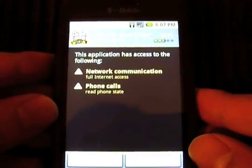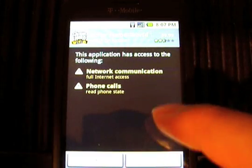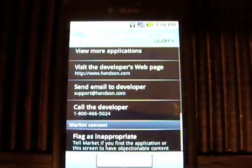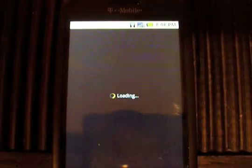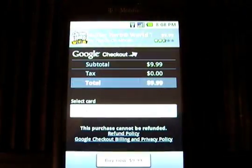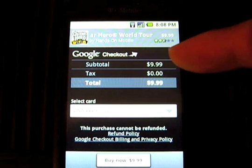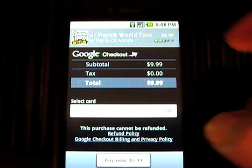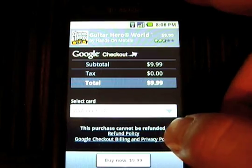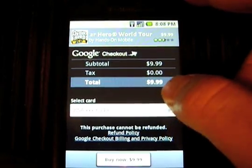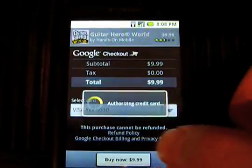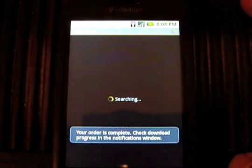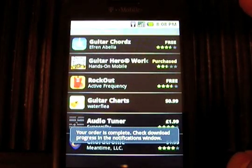Everything is the same — it's just like downloading free applications, showing you what the app has access to and so forth. Everything else about the process is the same except Google Checkout comes up. It's already linked to my Gmail account for the G1 so it's pretty free and easy to do. It says the purchase cannot be refunded, but that's because I had an expired credit card at first — usually you can get a refund within a 24-hour window.